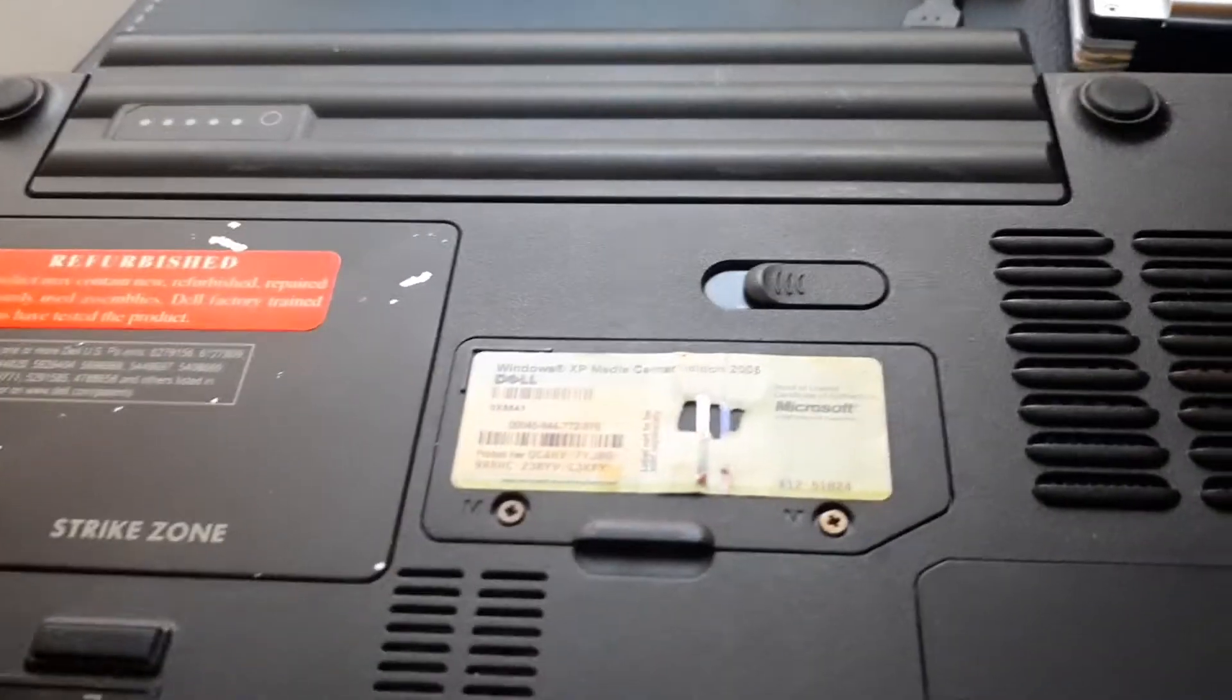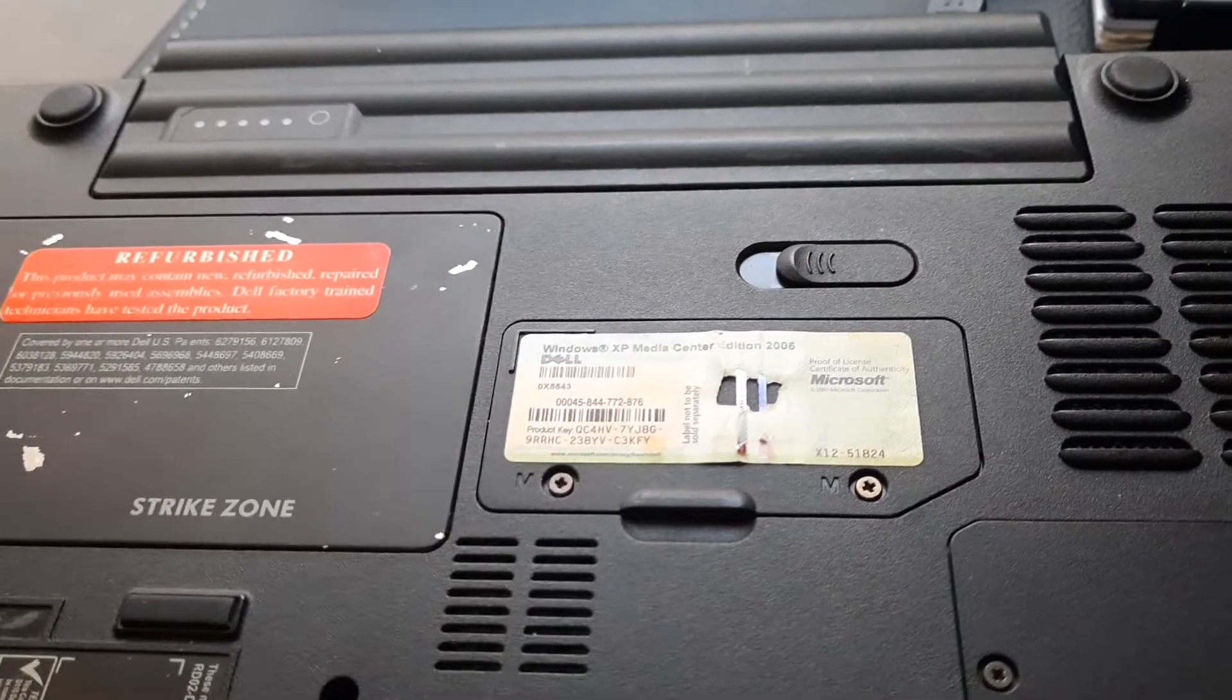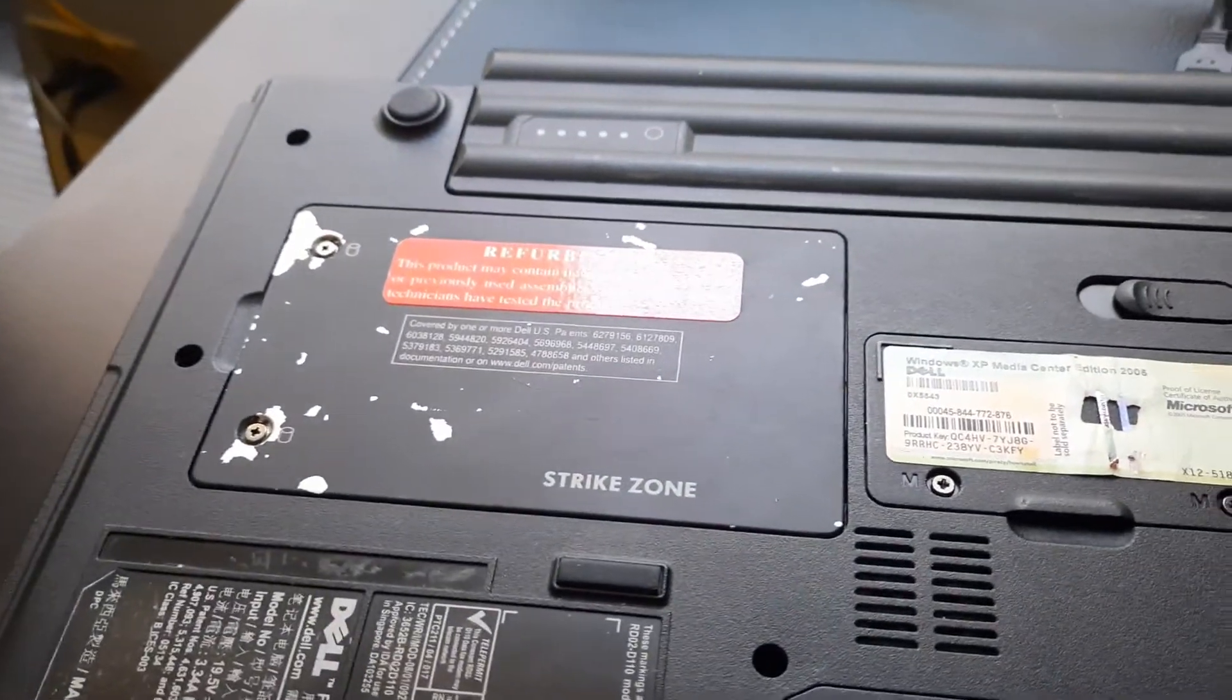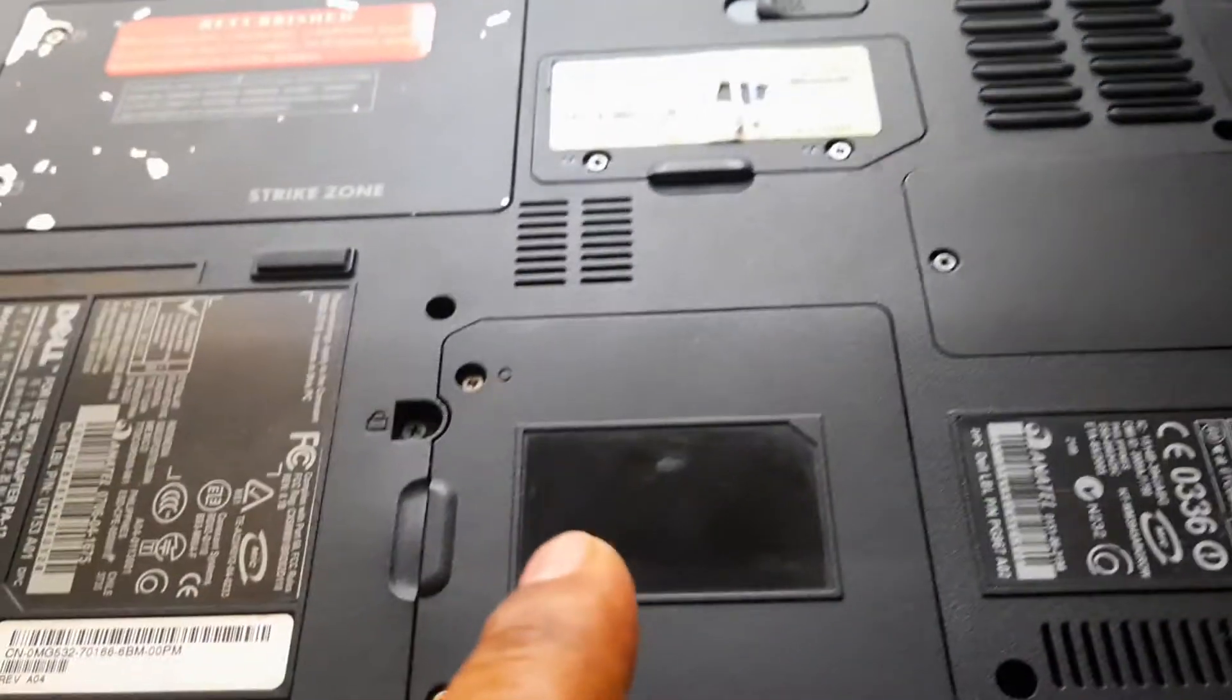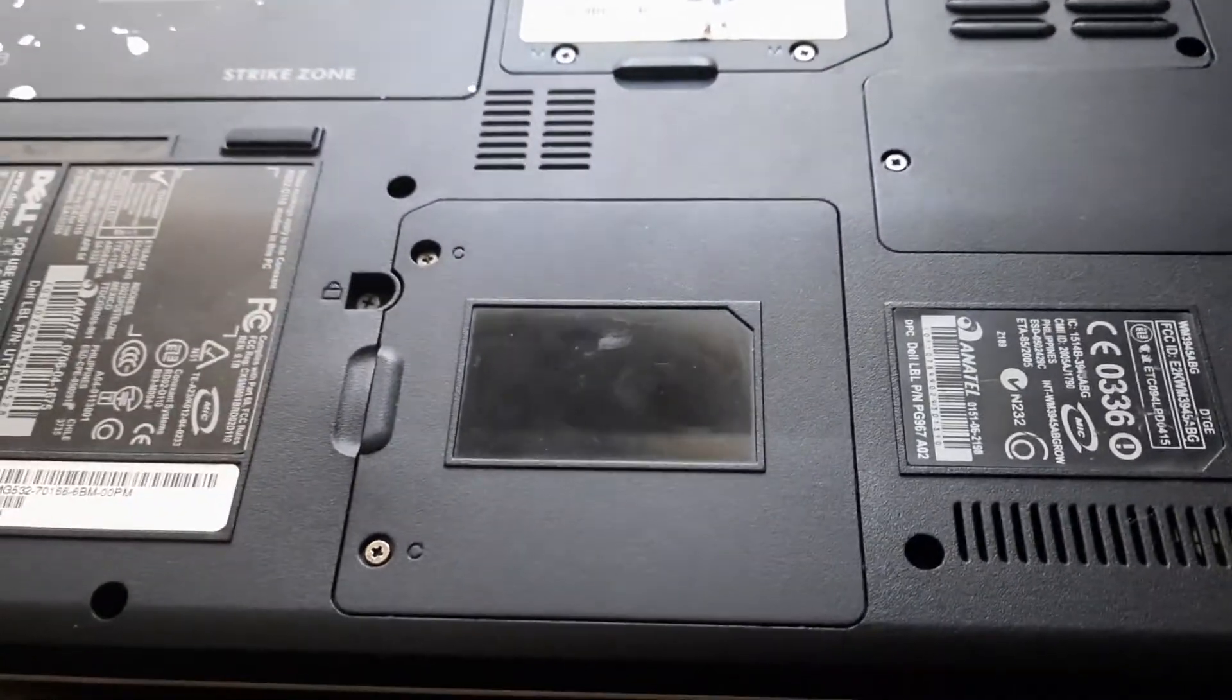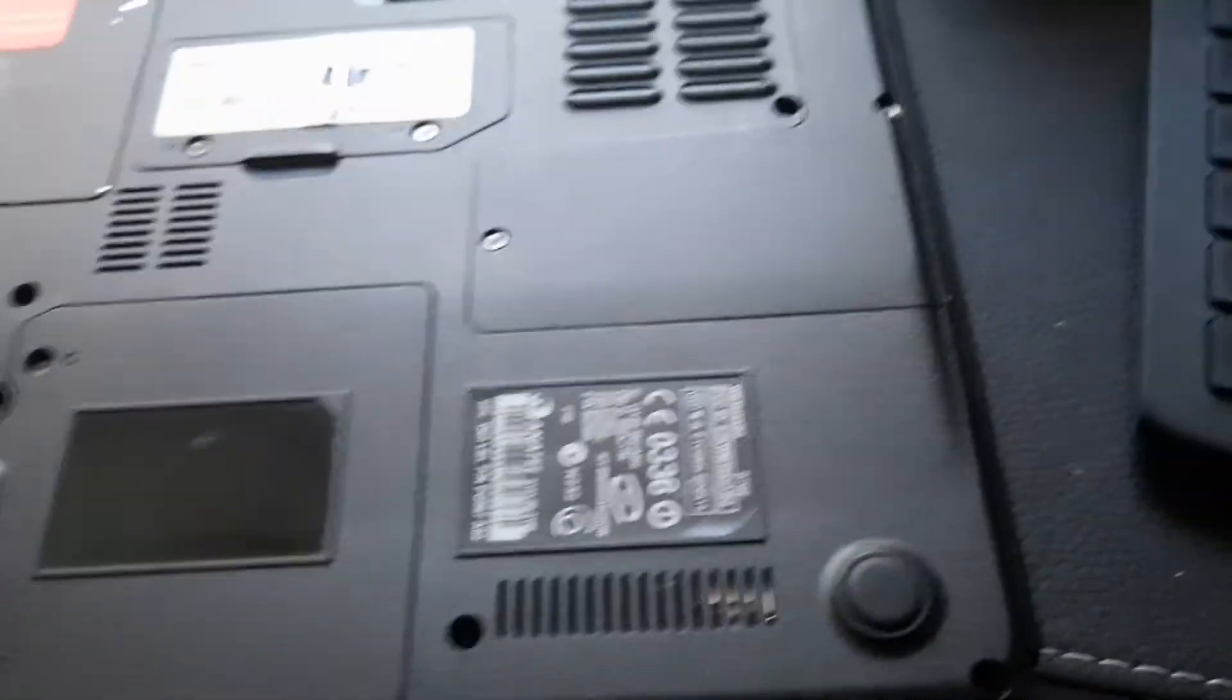We have one memory slot here, the other one is under the keyboard. This is our hard drive slot, which has the 500GB hard drive. Here we have the wireless network bay. I'm still trying to find the actual Bluetooth card that slots in there as well.